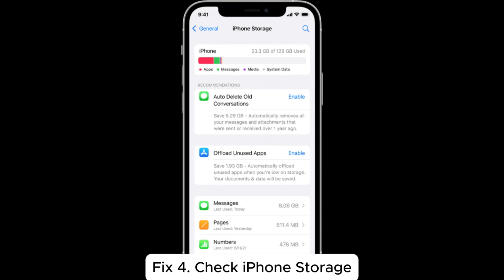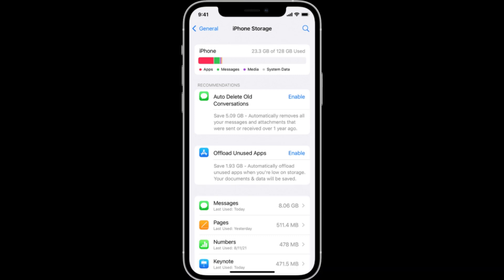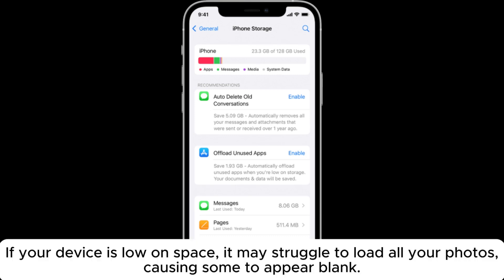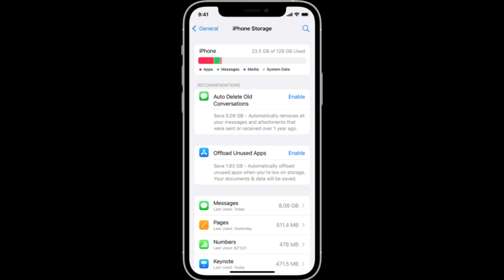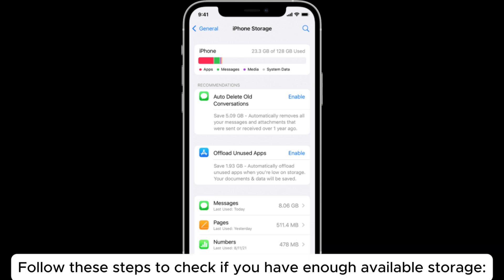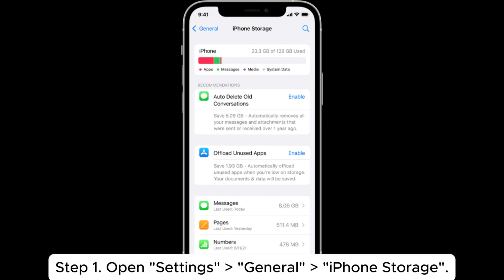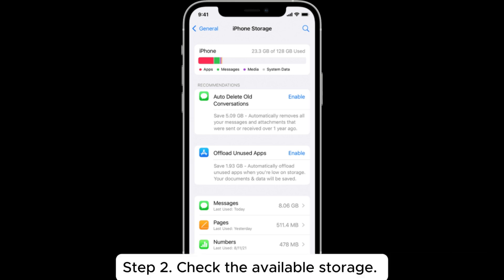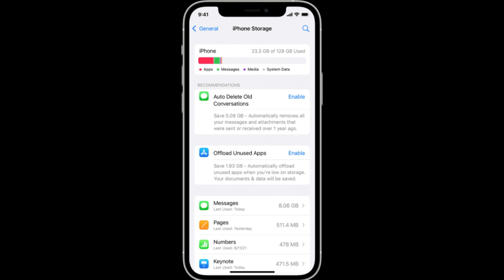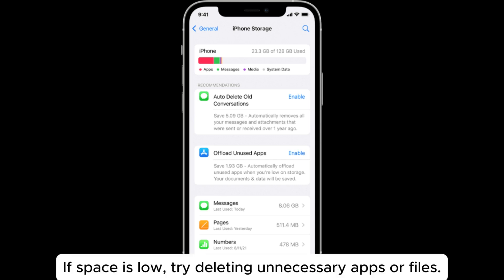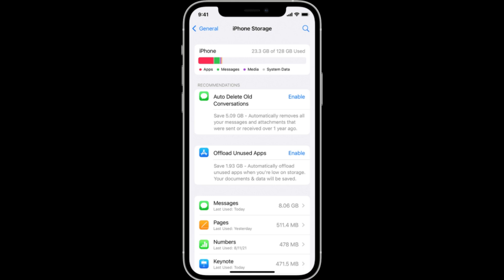Fix 4: Check iPhone Storage. If your device is low on space, it may struggle to load all your photos, causing some to appear blank. Follow these steps to check if you have enough available storage. Step 1: Open Settings > General > iPhone Storage. Step 2: Check the available storage. If space is low, try deleting unnecessary apps or files.